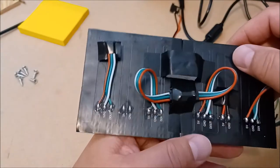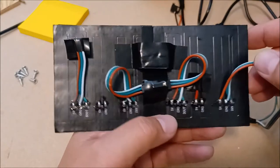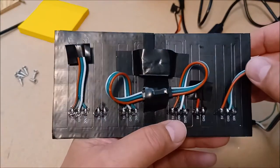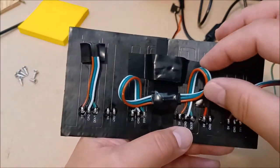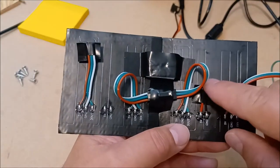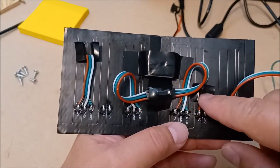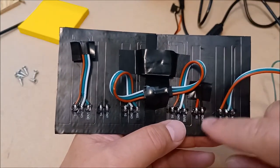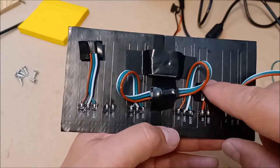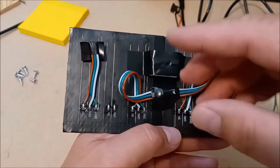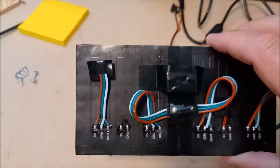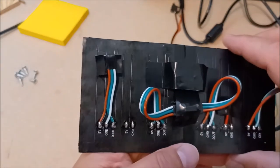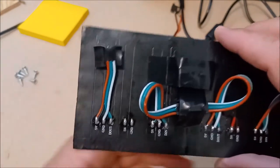You connect the data out to the data in on the next matrix. It also comes with an additional 5-volt power source where you can boost the power. After a certain length, if you chain a lot of these matrices together, you do get a loss in power and the lights will start to dim.